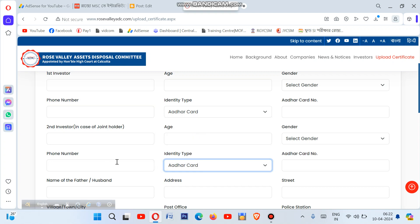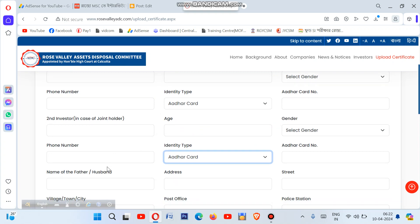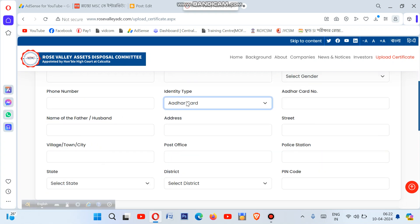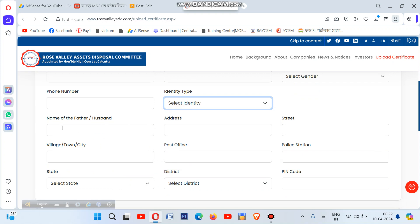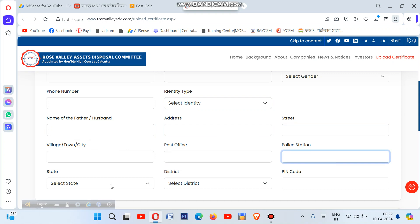For identity type, select the ID you're using for verification. Enter your husband's or father's name as required. Then fill in your address details including street, area, and PIN code. Complete all the mandatory fields carefully.